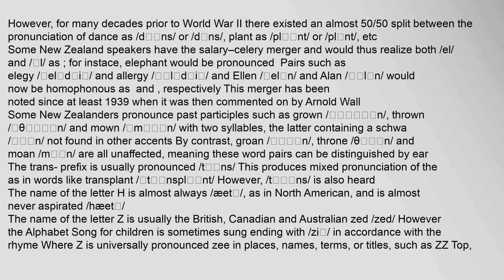Some New Zealand speakers have the salary-celery merger, realising both vowels the same, so that 'elephant' is pronounced with a uniform vowel, and pairs such as 'elegy'/'allergy' and 'Ellen'/'Alan' would be homophonous. Some New Zealanders pronounce past participles such as 'grown', 'thrown' and 'mown' with two syllables containing a final schwa. The trans- prefix is usually pronounced 'tranz-', producing mixed pronunciation in words like 'transplant'. The name of the letter 'h' is almost always 'aitch' as in North American English and is almost never aspirated 'haitch'. The name of the letter 'z' is usually the British, Canadian and Australian 'zed', though the alphabet song is sometimes sung ending with 'zee'.